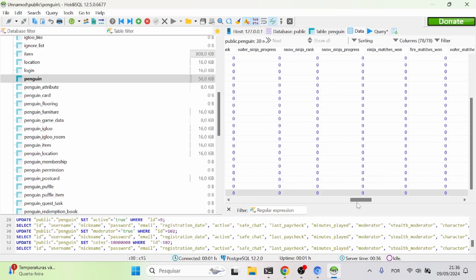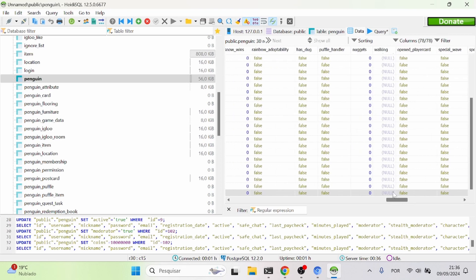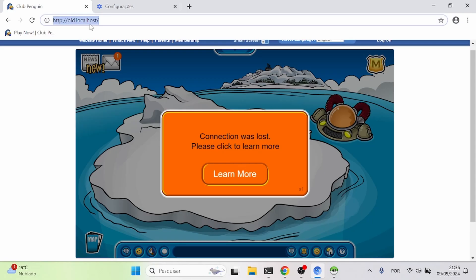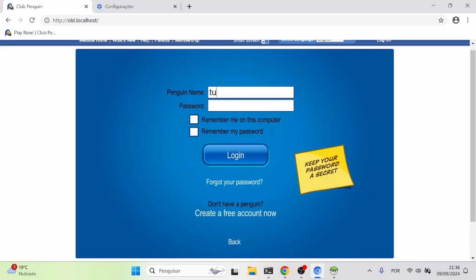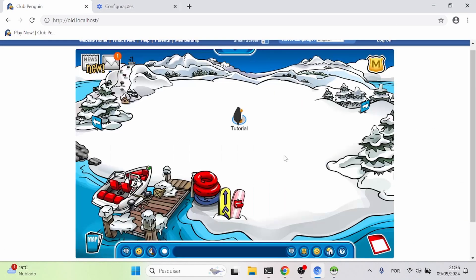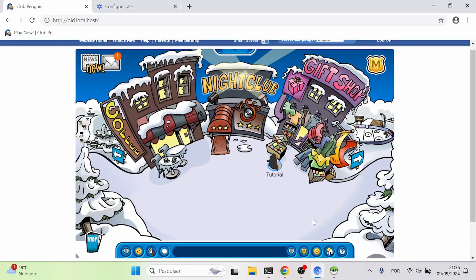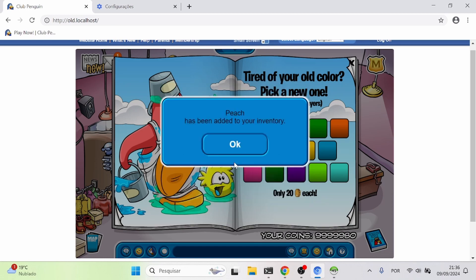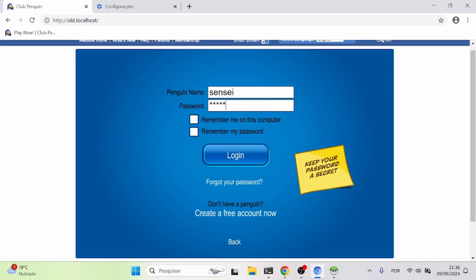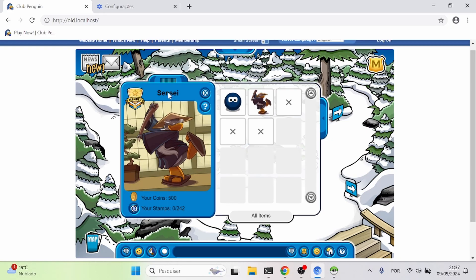I can also go ahead and verify my name. The field is called 'approval English' — you can approve the name for English servers. Now if we log in again with the tutorial account, the changes autosave so you don't need to worry much about it. And there you go — I have 10 million coins. The moderator badge shows up as well. Now I can buy whatever I want. I also activated the Sensei account, so I can log in as Sensei and play as him.